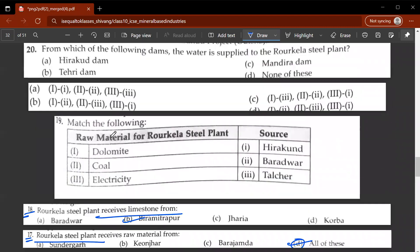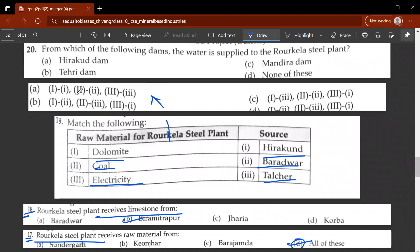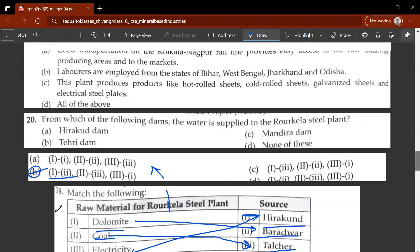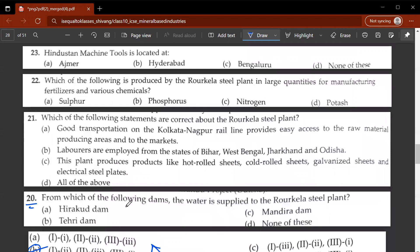The nineteenth question involves matching dolomite, coal, and electricity to their respective districts. The correct option is B. Dolomite will be matched to the second district, coal will be matched to the third, and electricity will be matched to the first. The twentieth question asks from which dam water is supplied to the Rourkela Steel Plant.